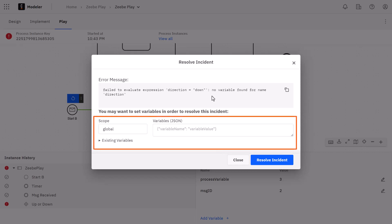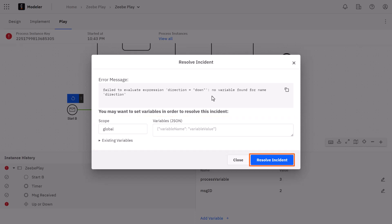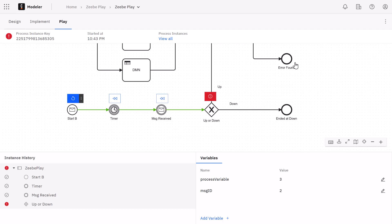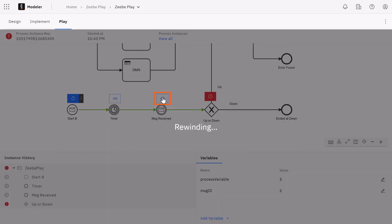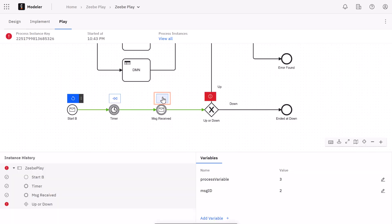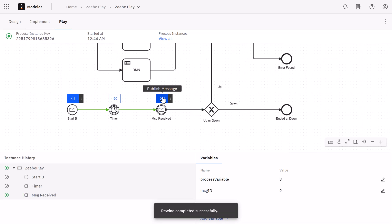Generally that's how you will resolve these. You'll add the missing data, click resolve incident, and Play will redo the step over again with your new changes. I'm not going to resolve it here. Rather I'm going to use the rewind functionality and mimic receiving this variable from the message from before instead.